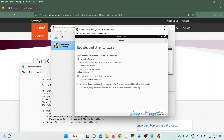Under other options, choose Download updates while installing Ubuntu if your system has internet connectivity. If you want to install third-party software, Wi-Fi hardware, and media formats, you can choose that option as well. As I have connected my system to the internet, I would be choosing this option. Click Continue.